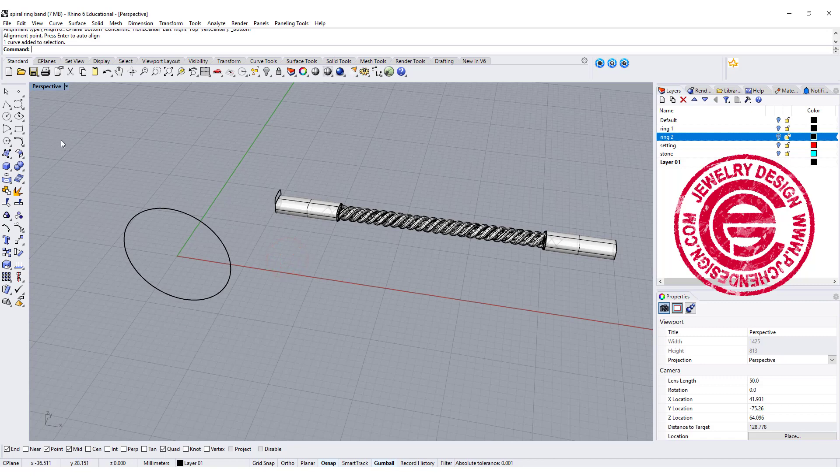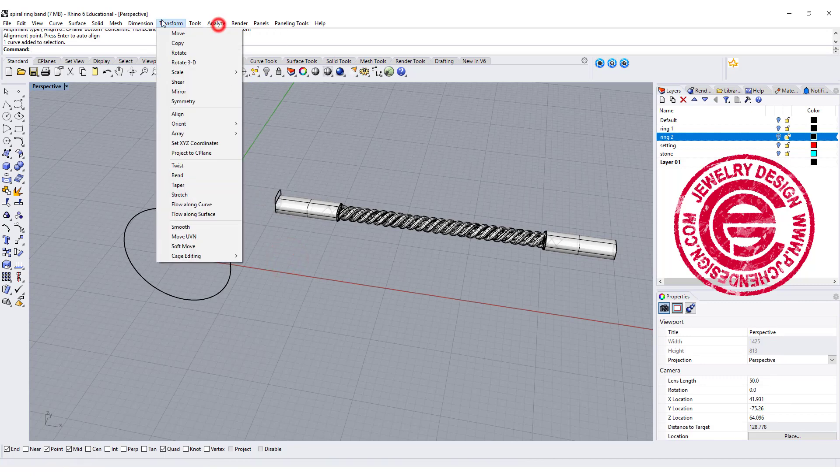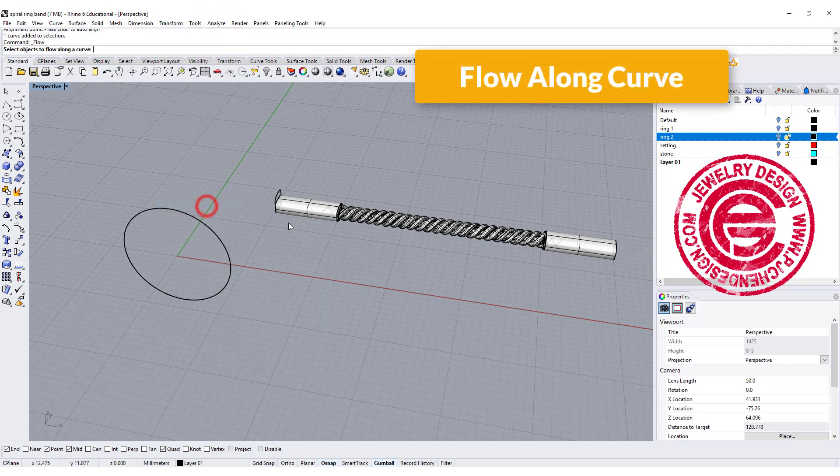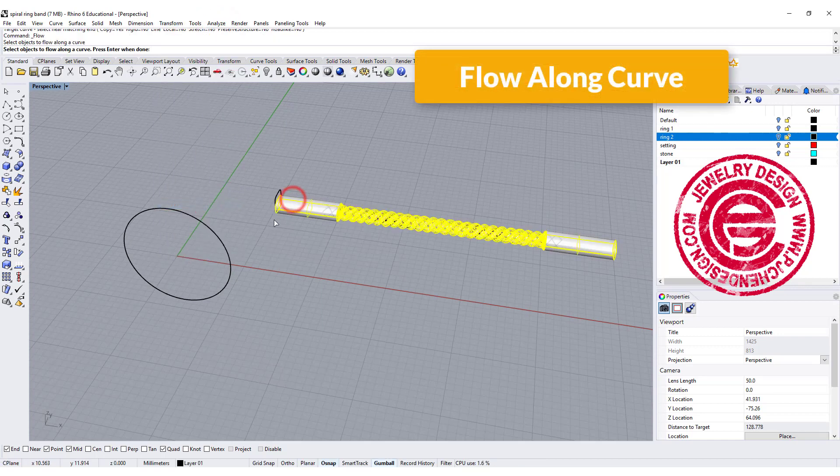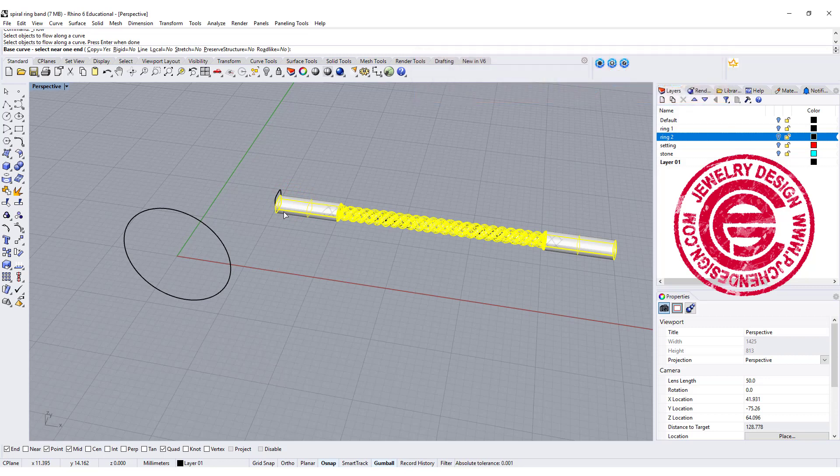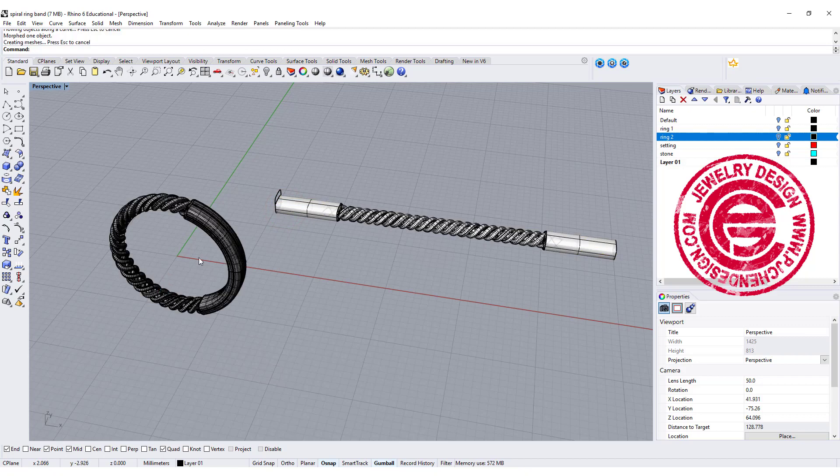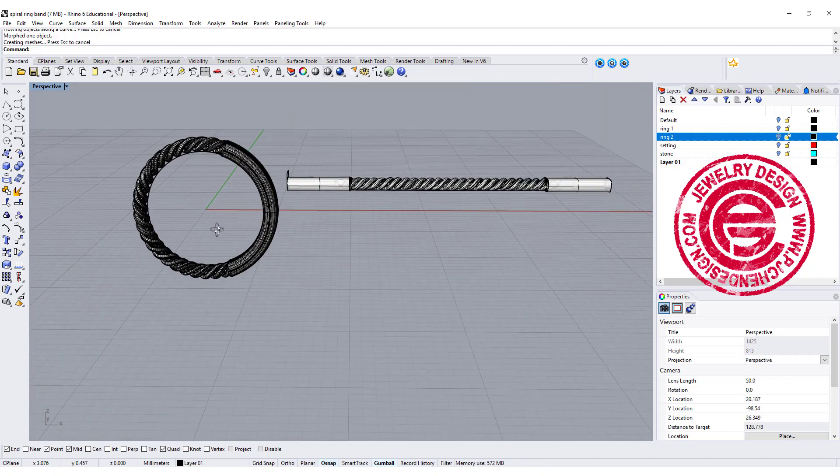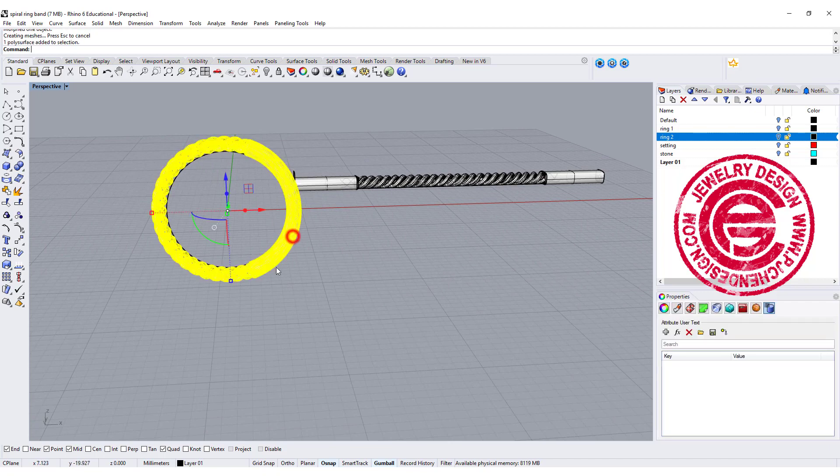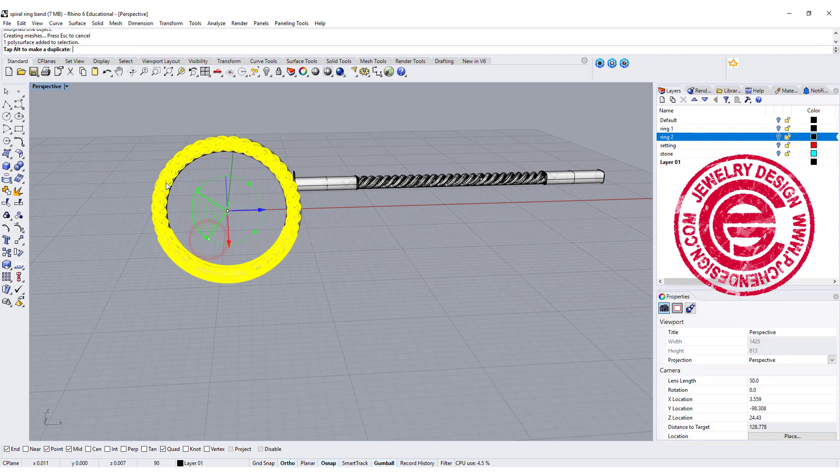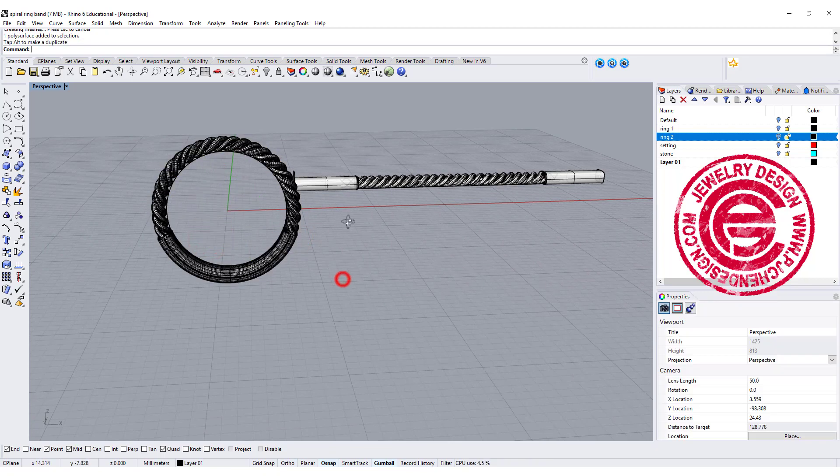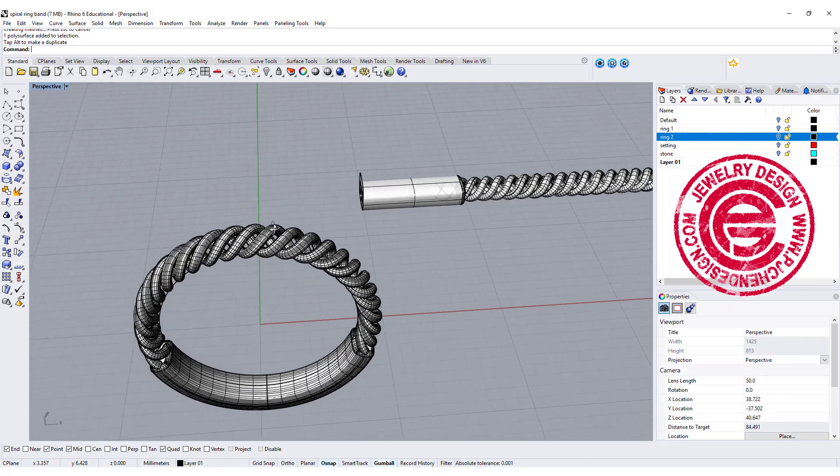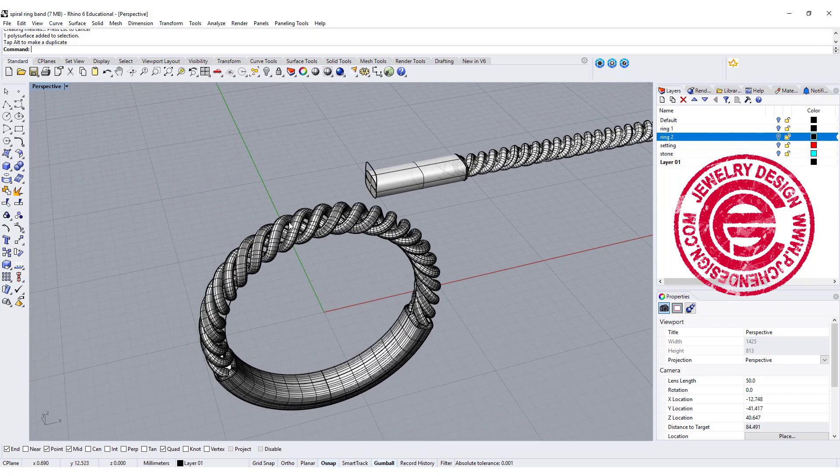What we want to do is flow this back here. Let's use the flow along curve. This is the object we want to flow. Hit enter, and the base curve you want to click this, and the target curve, click on this end. It's going sideways because this is where our seam is. All we need to do is rotate it back 90 degrees. Then we will have our ring band like this.